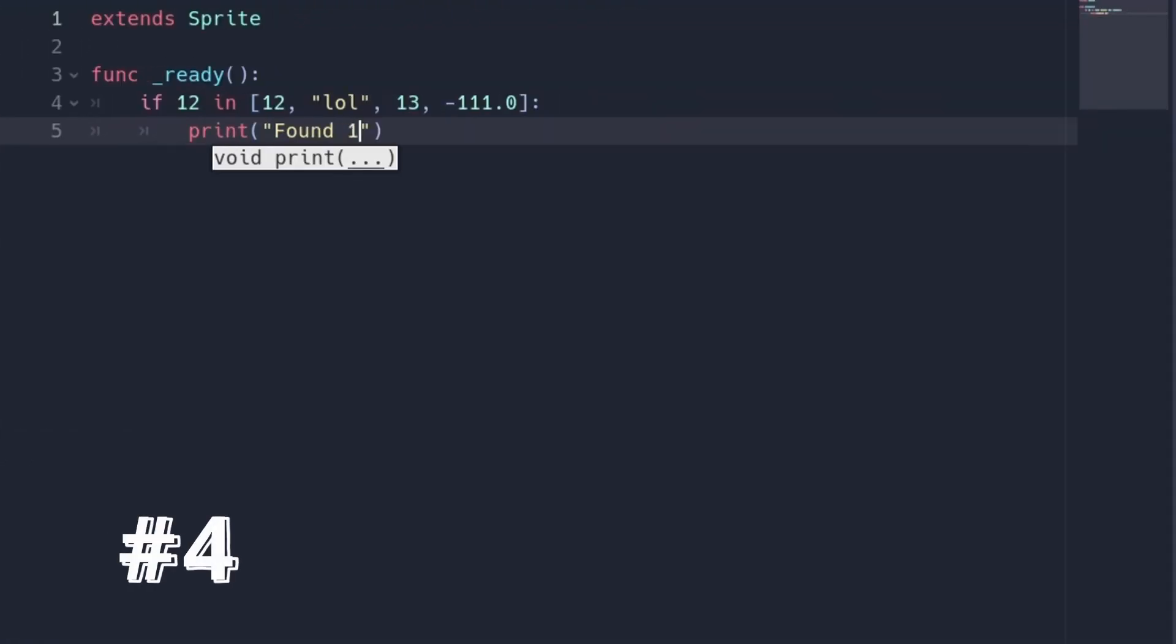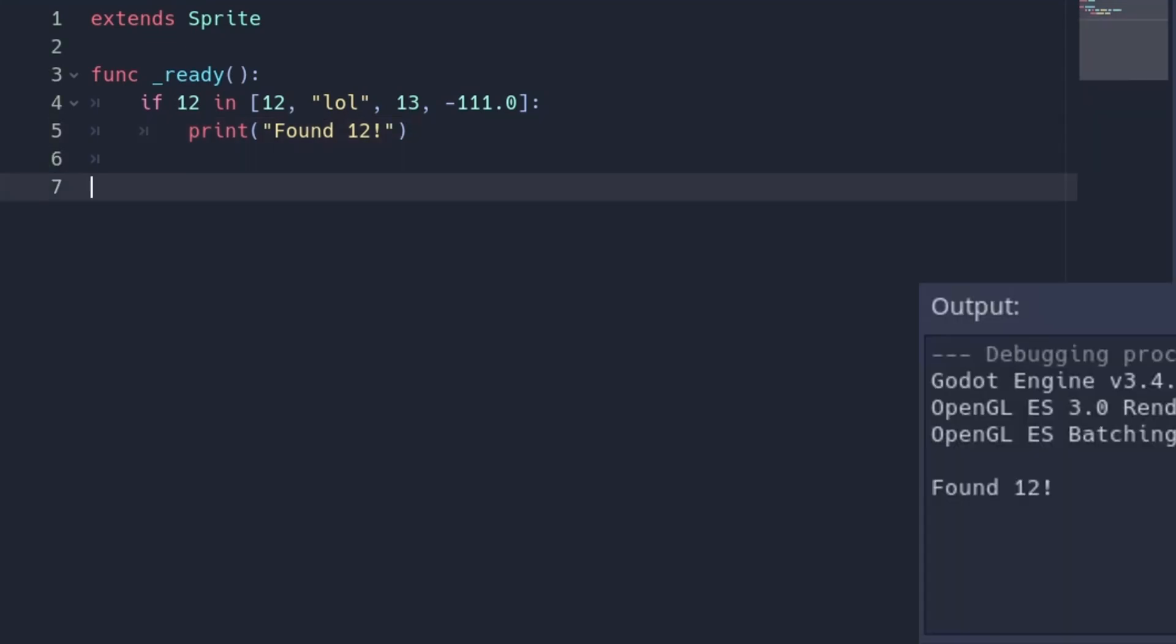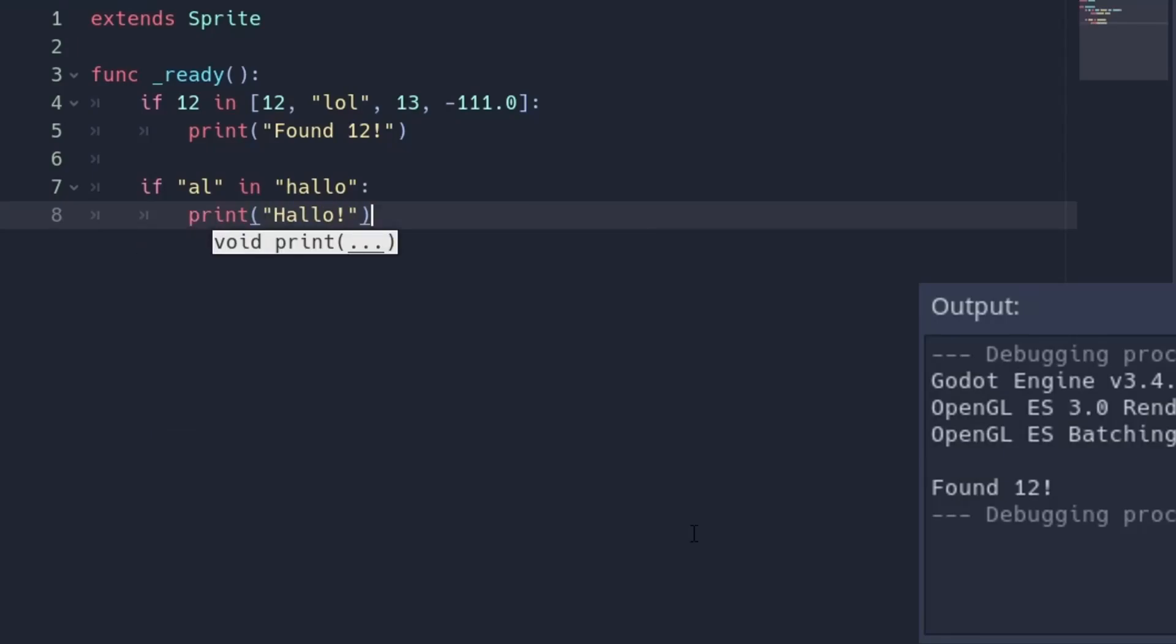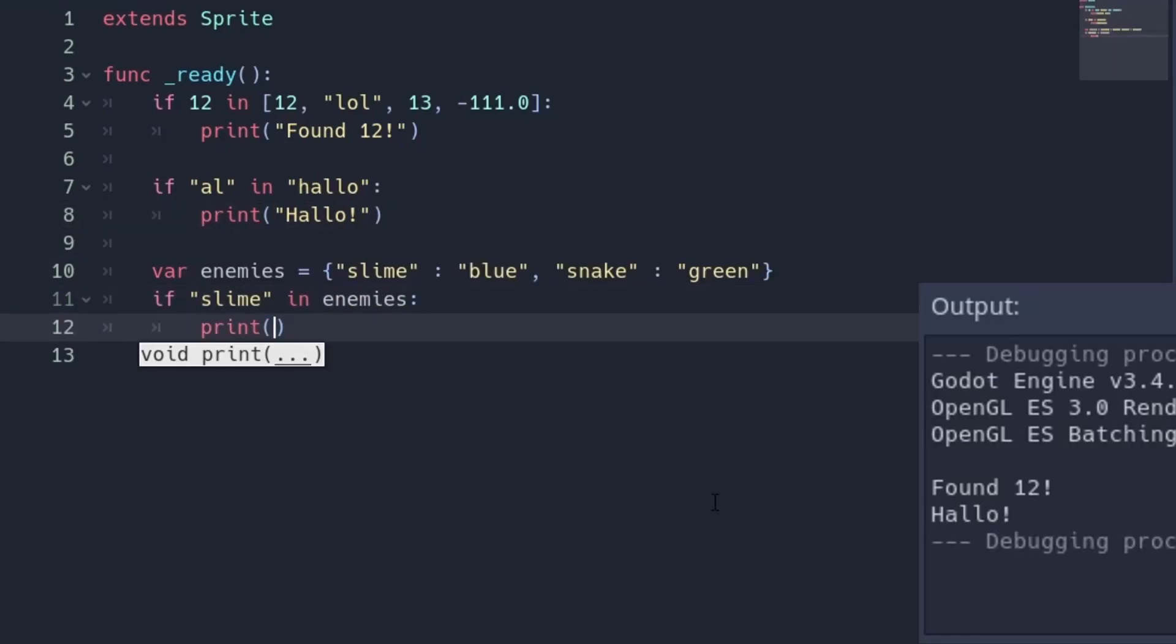And number four, the in keyword does more than you think. We can use it to check if a value is in an array. We also can check if a string is in another string or if a key value pair exists in a dictionary.